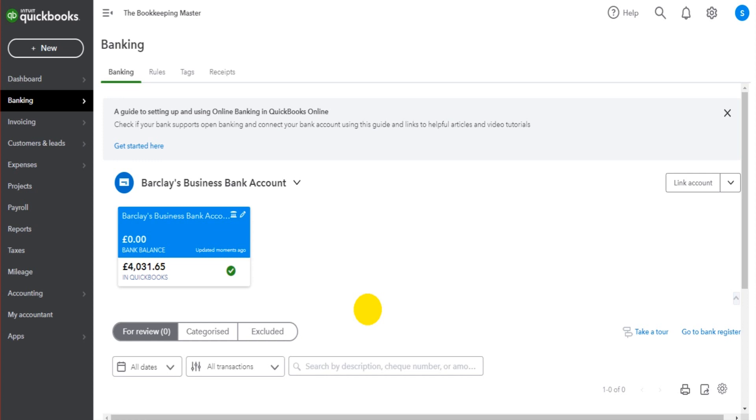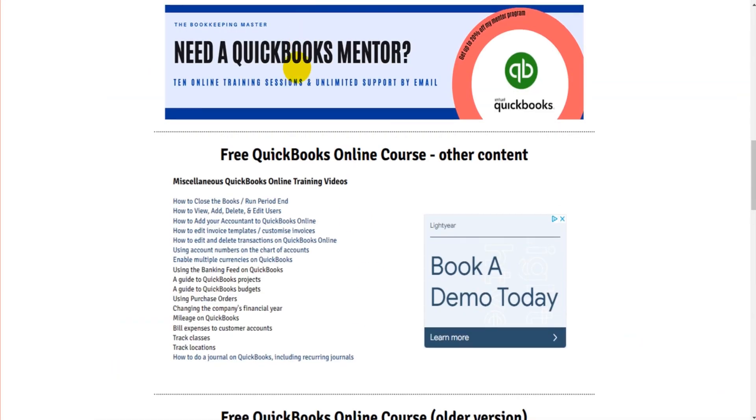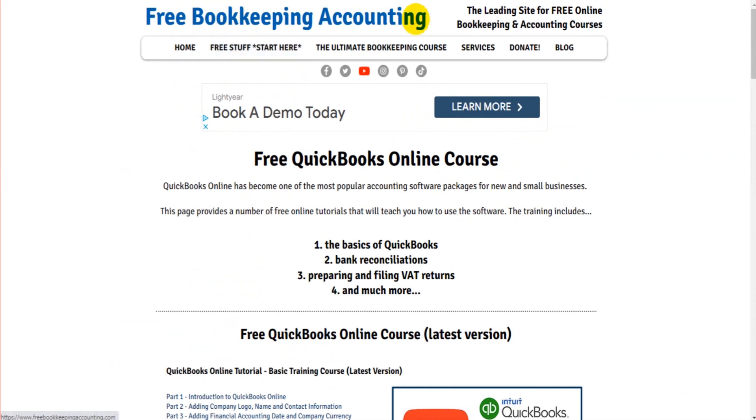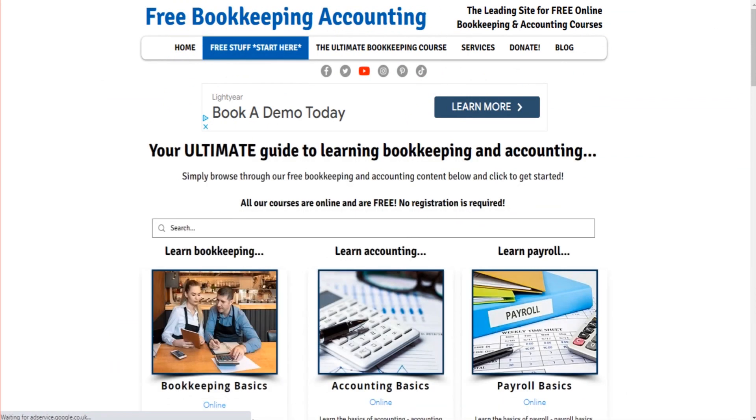If this has been helpful, please like, please subscribe, please watch more of my videos. I have loads of free QuickBooks videos on my website. Just head over to freebookkeepingaccounting.com.